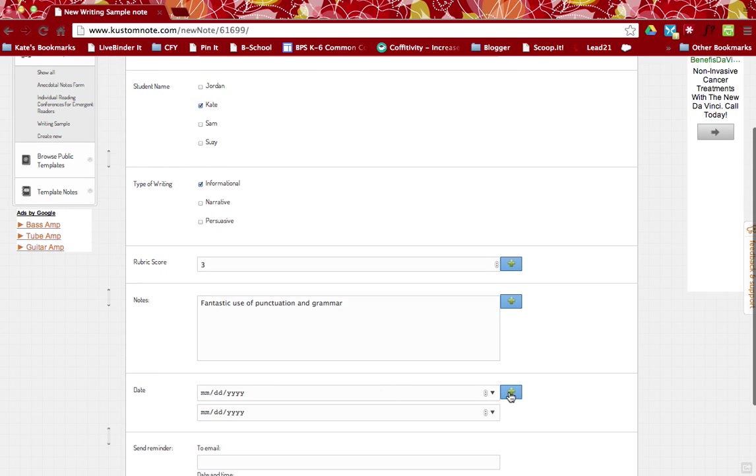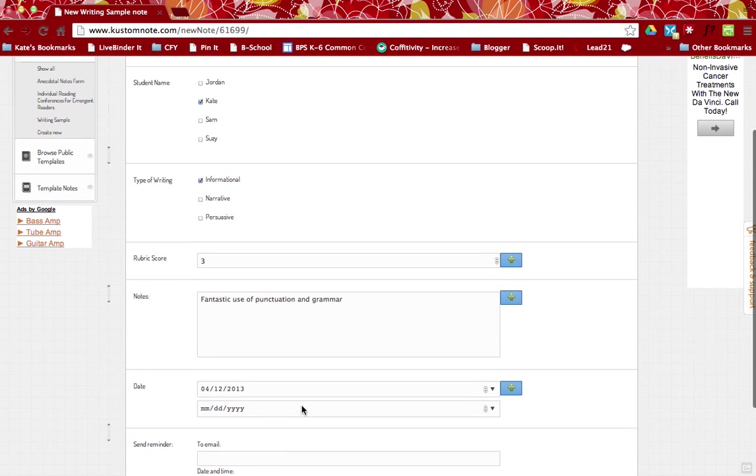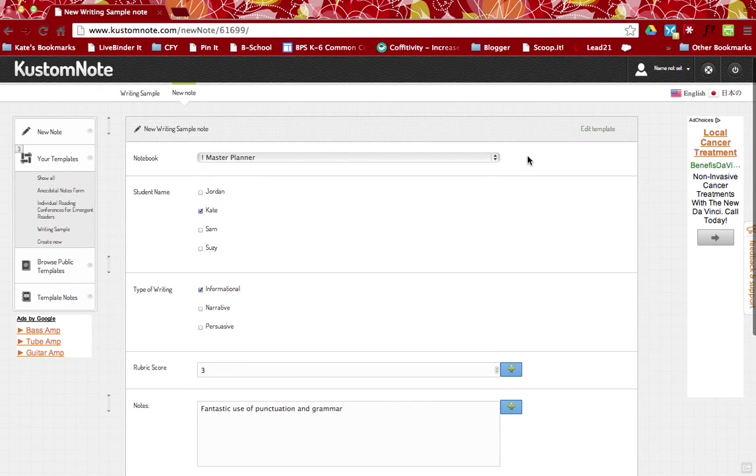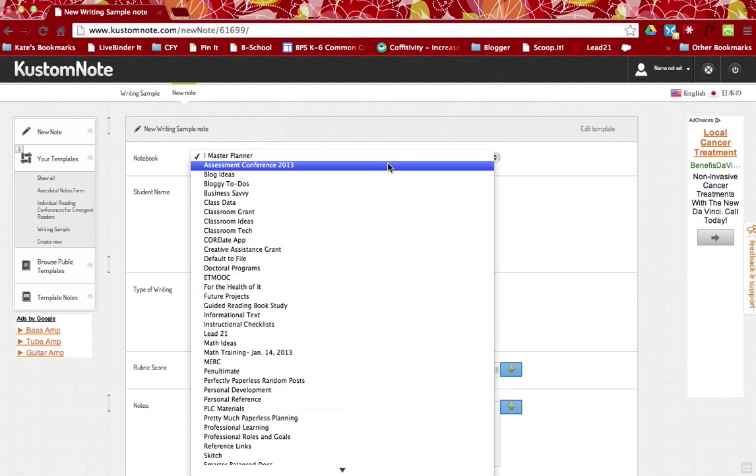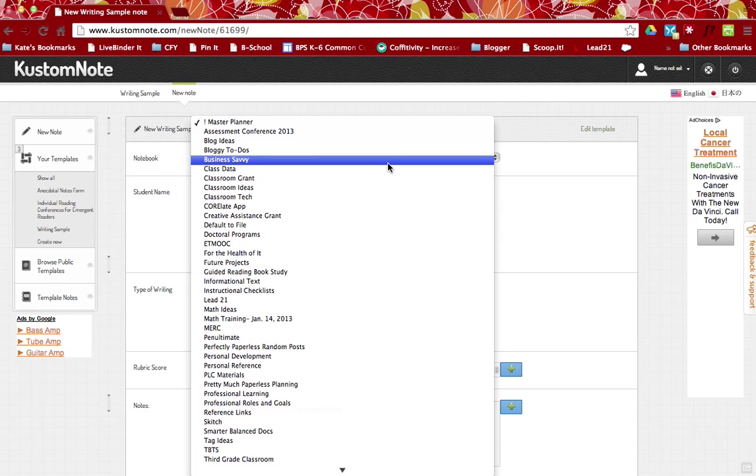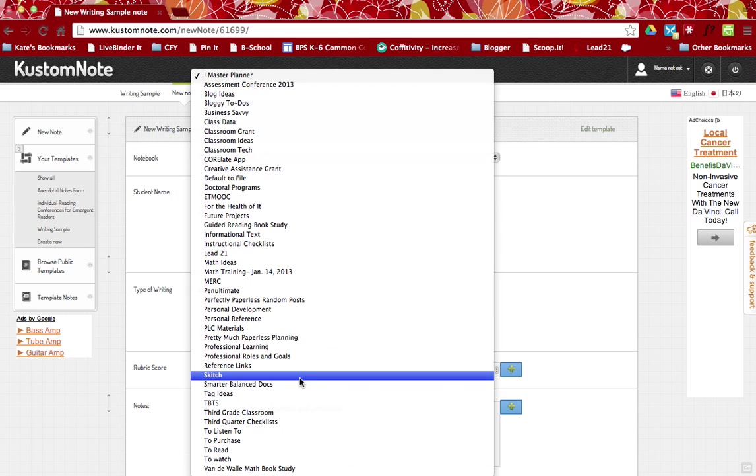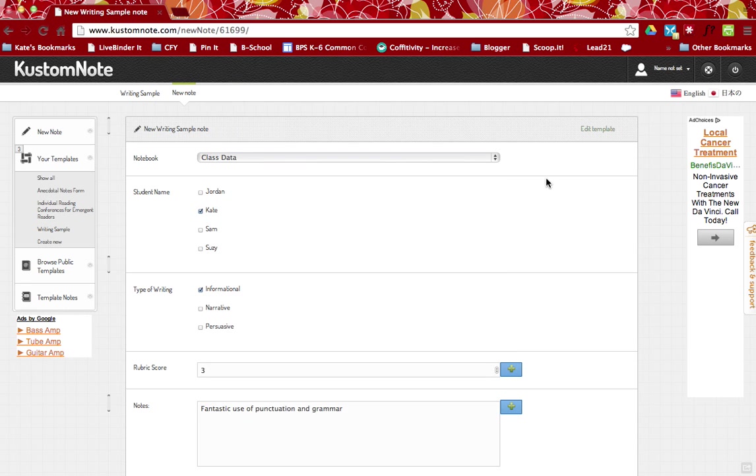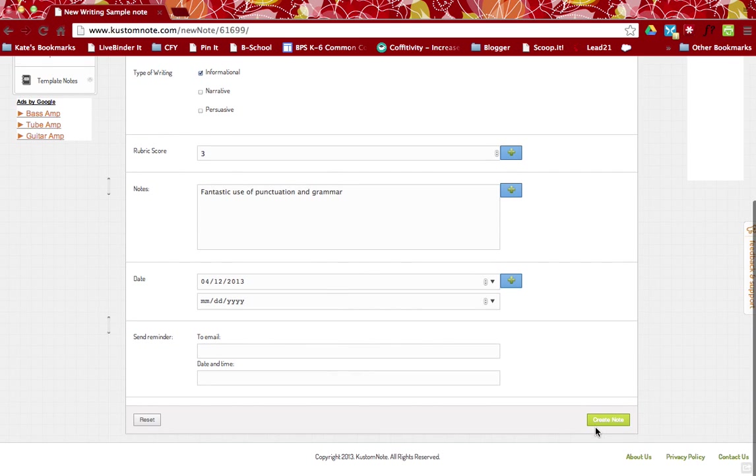So under date, I can just go ahead and select the date on the calendar from this particular work sample. I'm not going to worry about the sending reminders, although that is very handy. So just to make this easier for me, I'm going to go ahead and I'm going to send this to the notebook class data. And I'm going to hit create note.